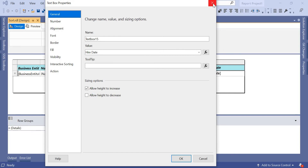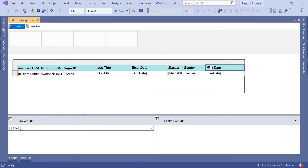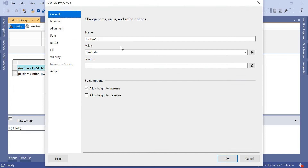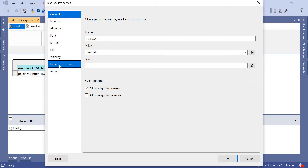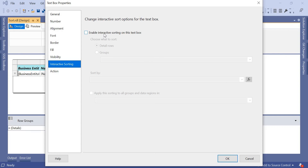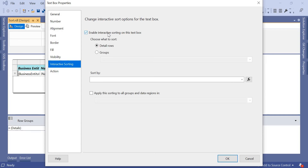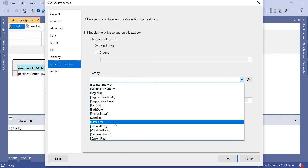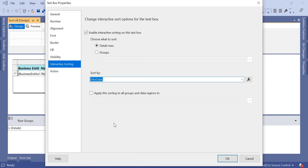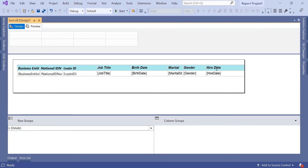Once you click on Text Box Properties, you'll see options on the left: General, Number, Alignment, and at the bottom, Interactive Sorting. Select that feature and click 'Enable interactive sorting on this text box.' It then asks on what column you want to sort. Select the Hire Date column. Whenever the user clicks that sort button, the data will be sorted ascending or descending based on the Hire Date column. Click OK. Sorting on the Hire Date header for the date column is now enabled. Let's save this and go to preview.